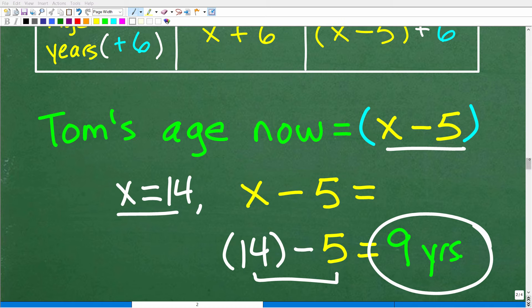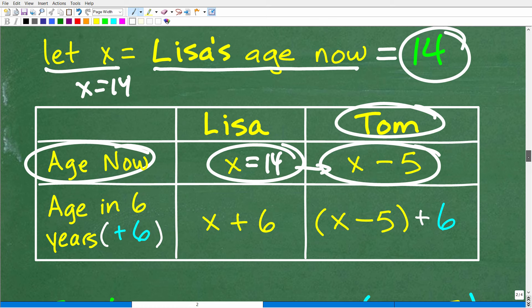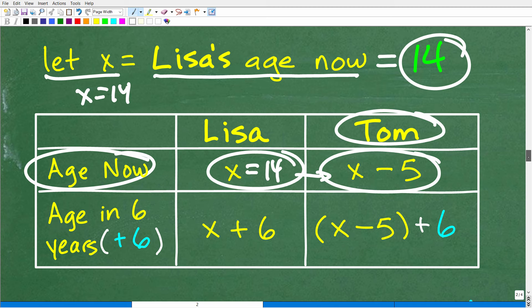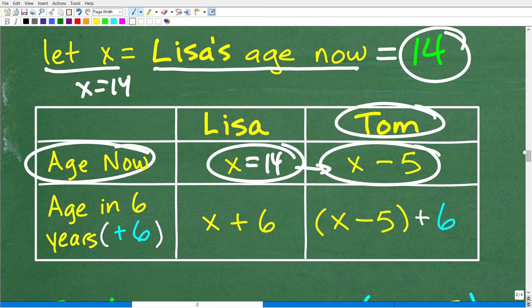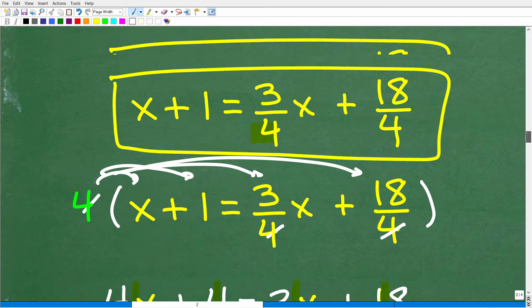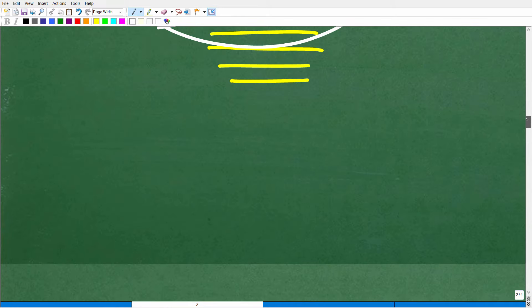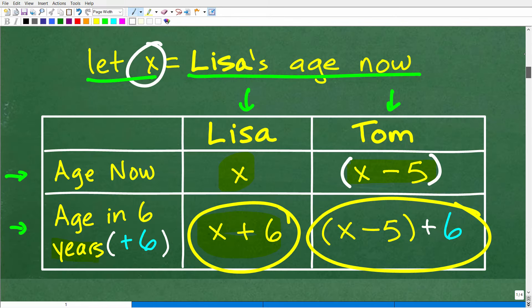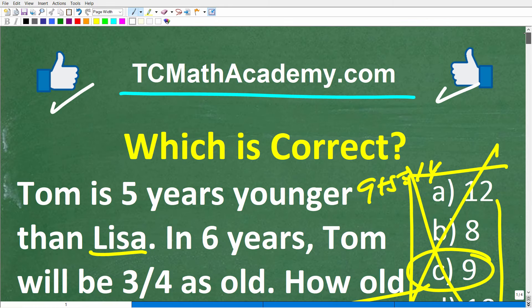This is a very typical type of algebra word problem. When you come across problems that involve age, setting up a table is a great way to organize the information. If you remember how to do this particular problem, the next time you see an age problem in an algebra course, you'll know exactly how to solve it. I wish you all the best in your math adventures. Thank you for your time, and have a great day.